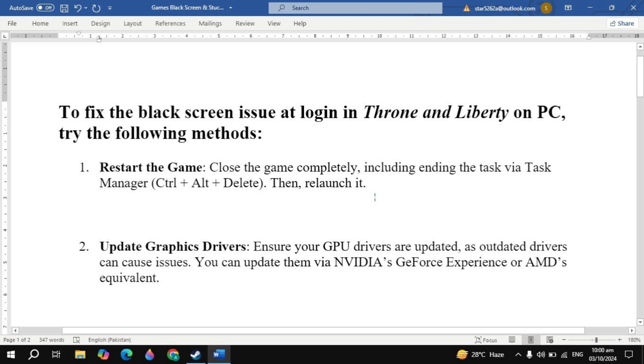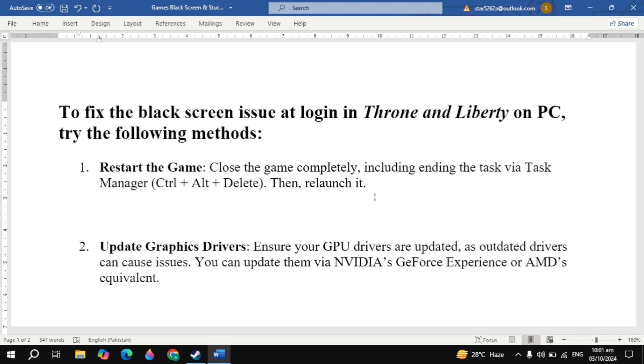Hi everyone. In this video, I will show you how you can fix the black screen issue at login. I will show you guys the very effective solutions that will definitely fix your problem.